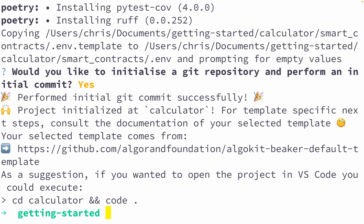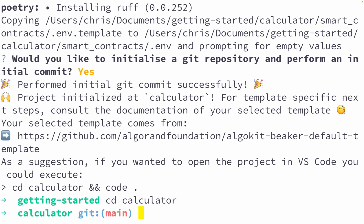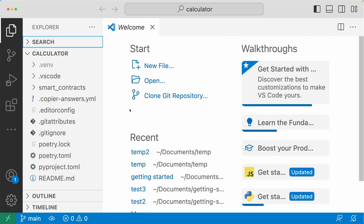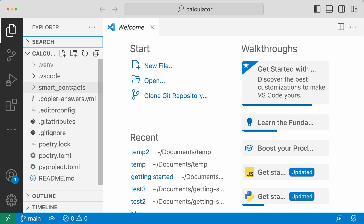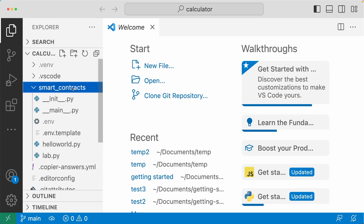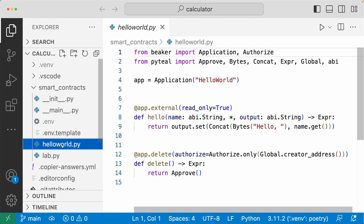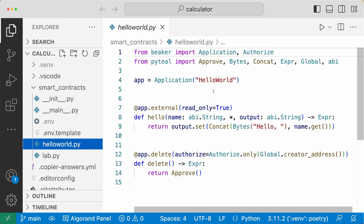Now let's go into the created project folder by running `cd calculator`, then open up your editor in that project folder. I'm using VS Code, so I'll run the suggested command. Now I'm inside VS Code looking at my project folder. There are a lot of files here, but the folder I want you to focus on is the smart contracts folder. Inside the smart contracts folder, `algokit init` gives you one example smart contract — the Hello World smart contract.